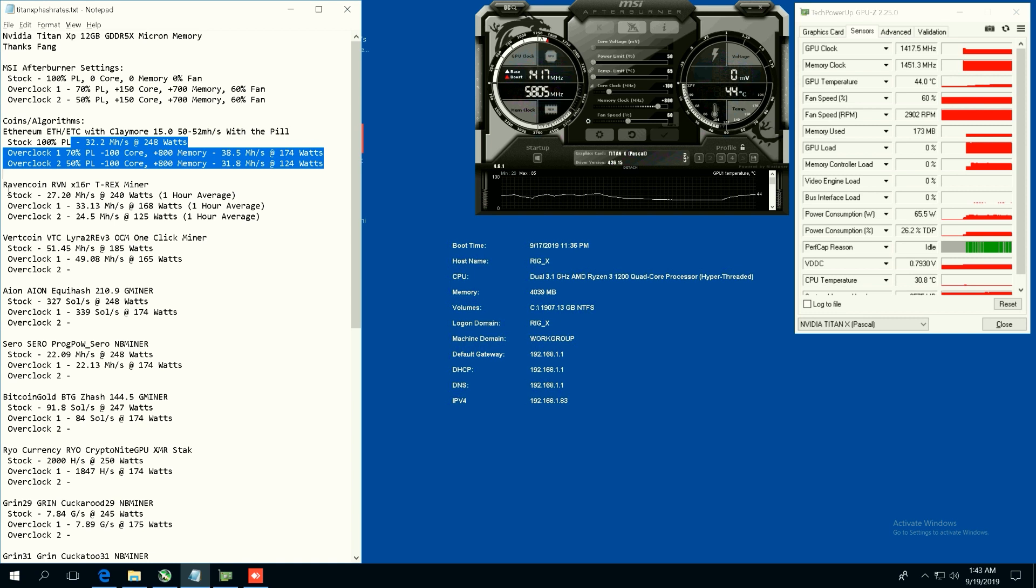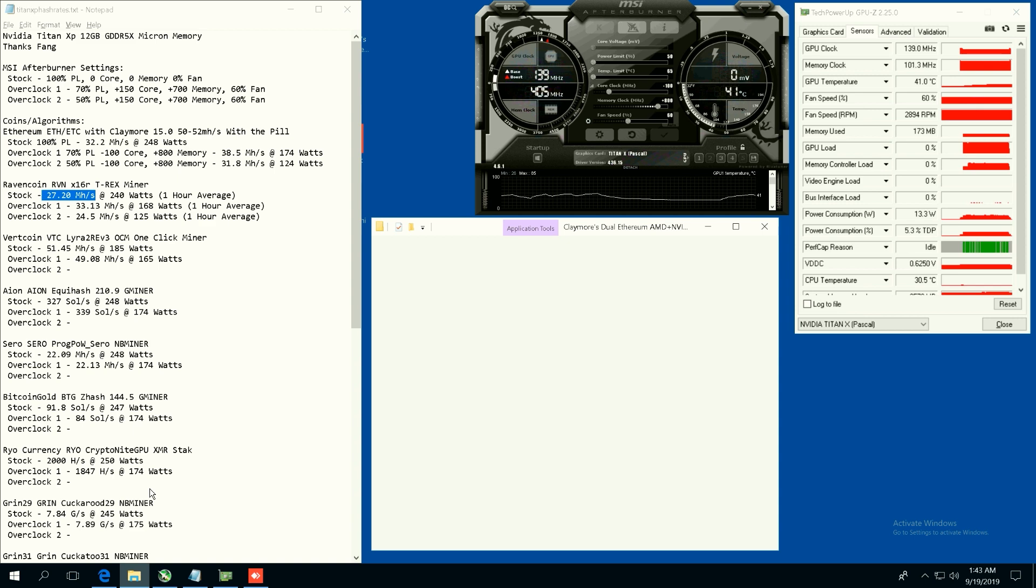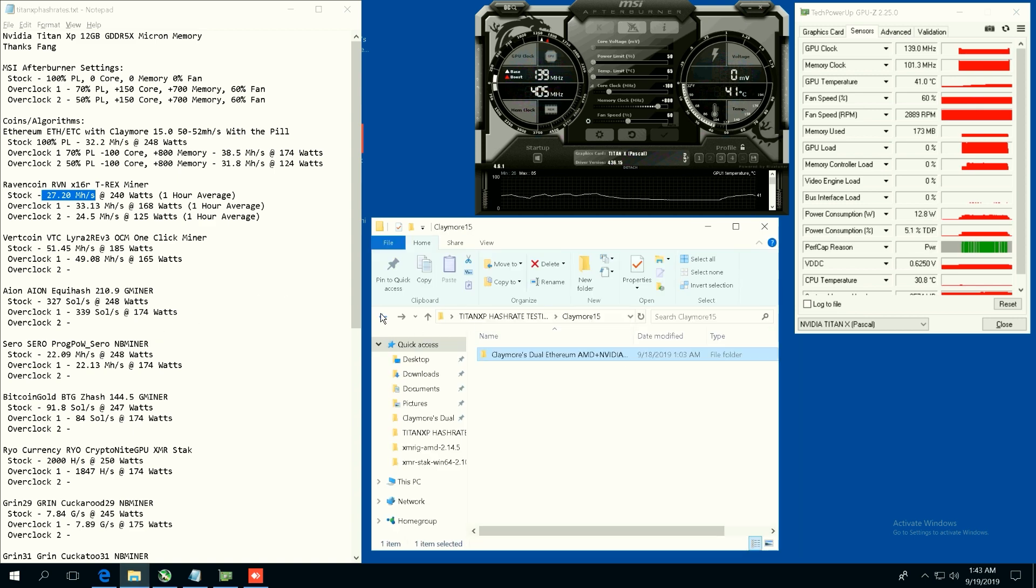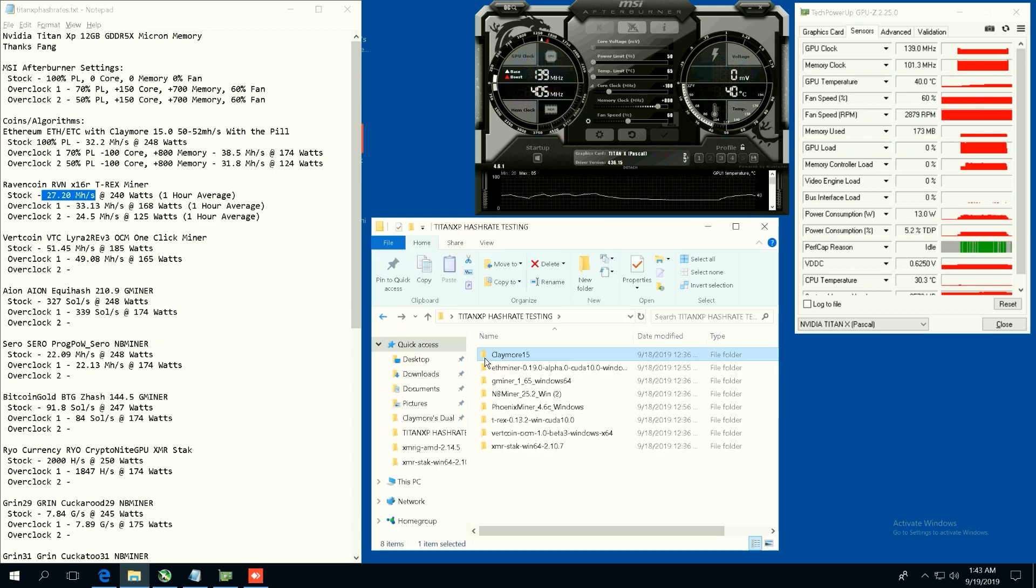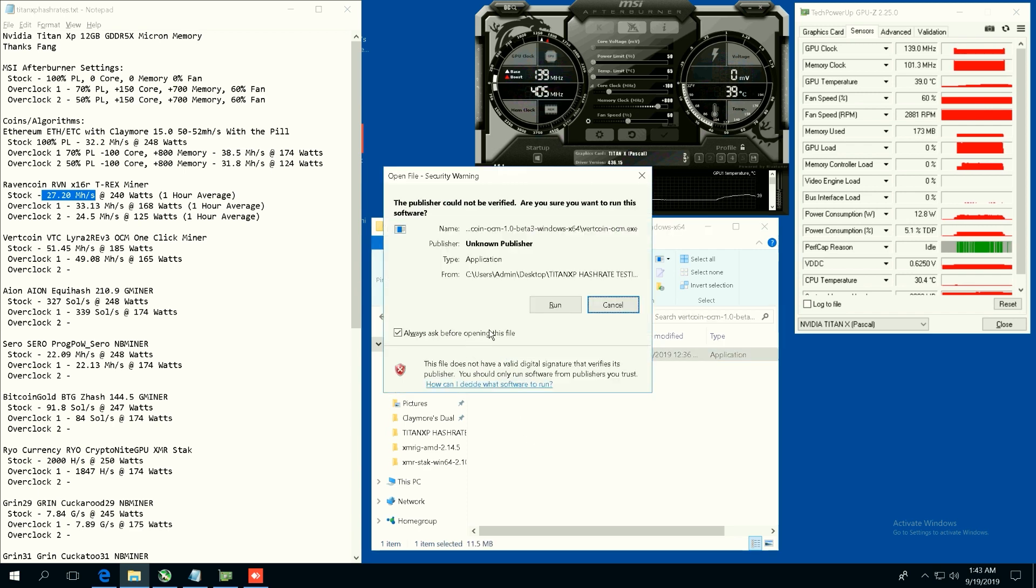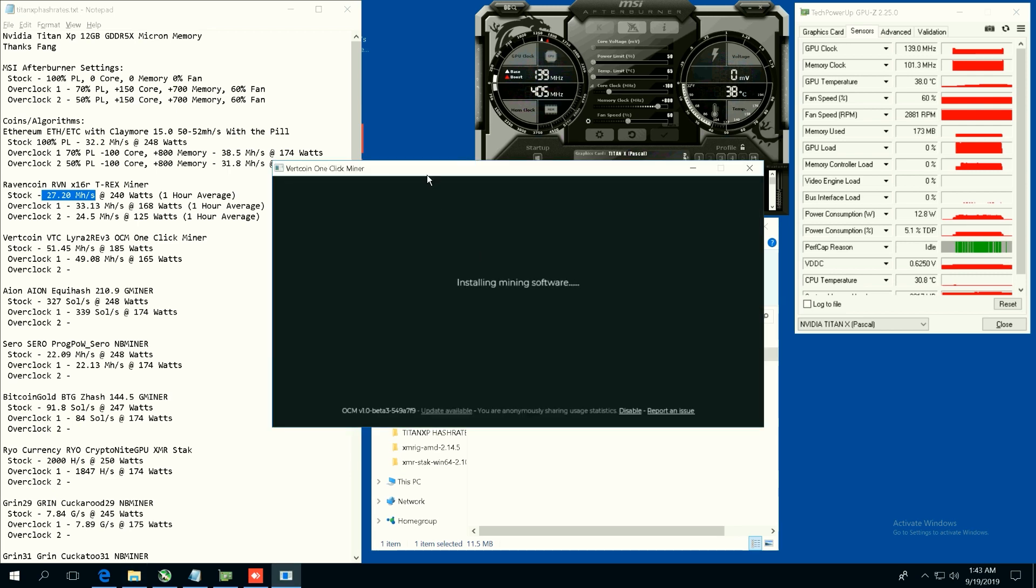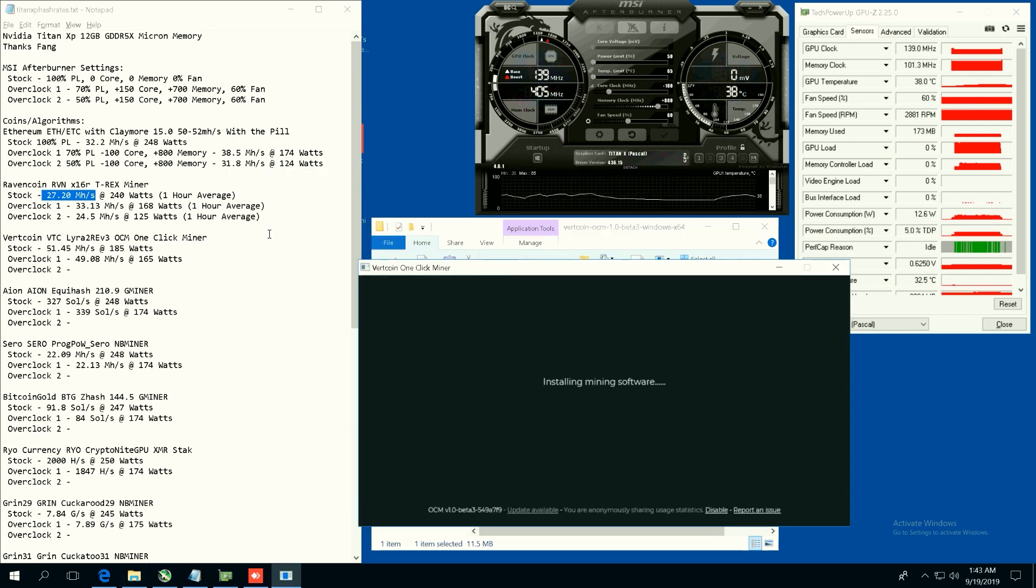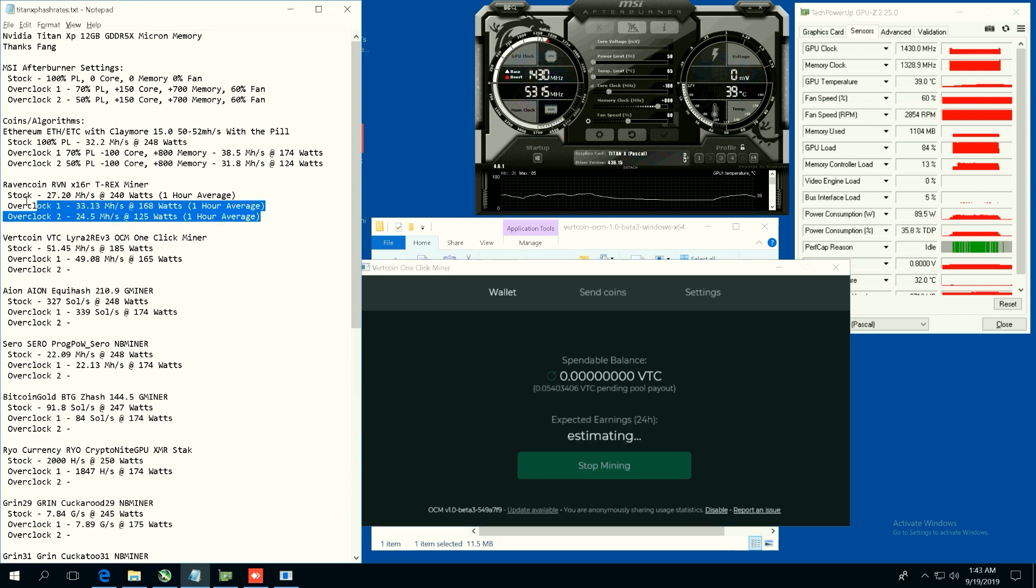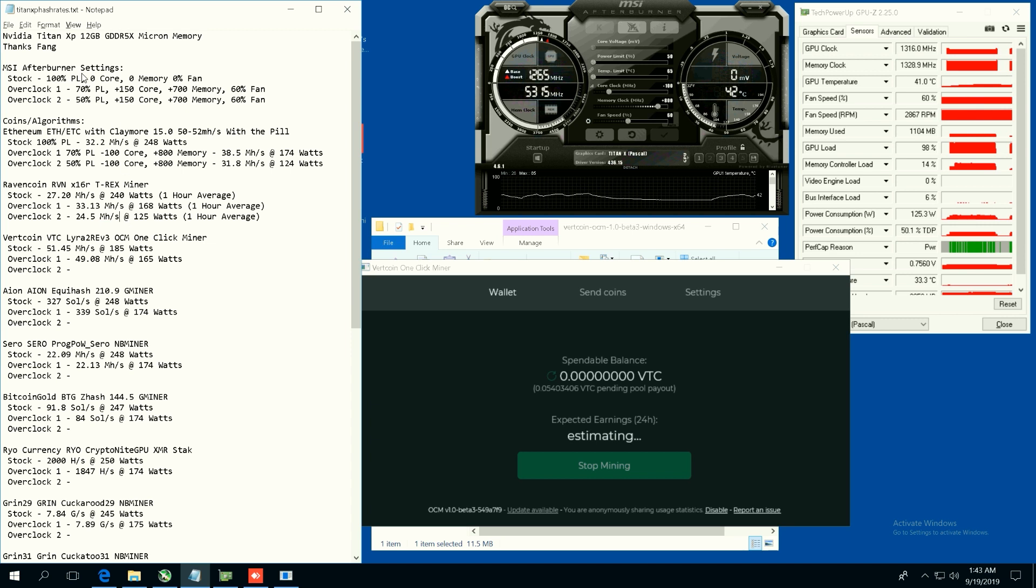Now Ravencoin, we were able to get 27.20 megahash on stock. Overclock one we were able to get 33 megahash at 168 watts. Then the overclock two we get 24.5 at 125 watts. So not too bad average hash rate, pretty good 24 megahash.